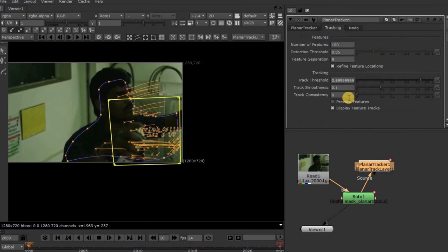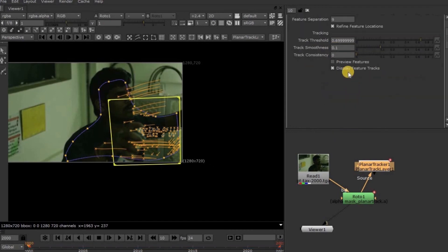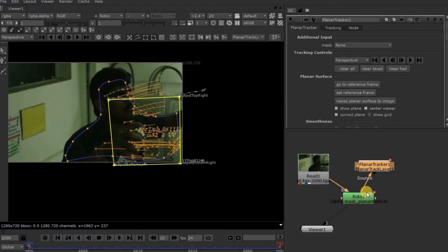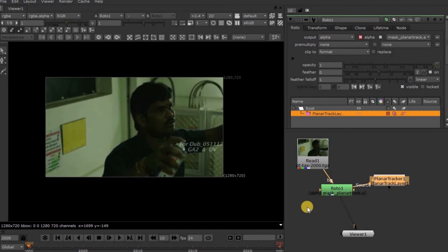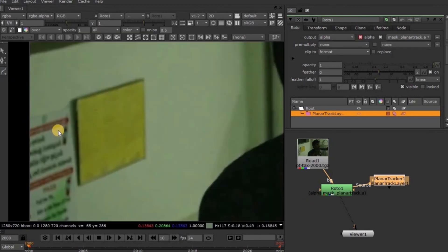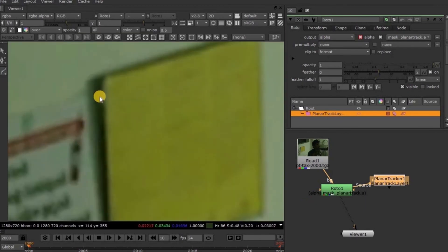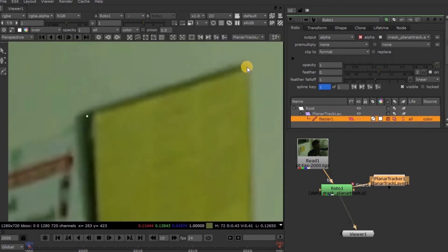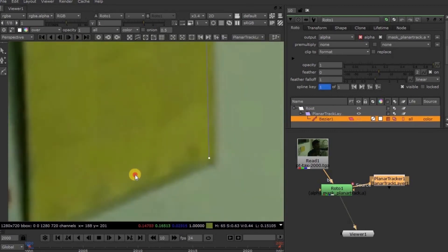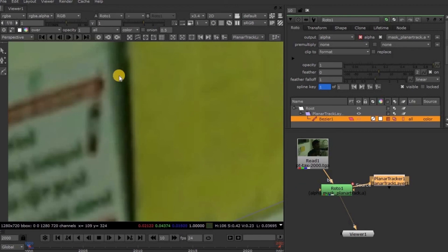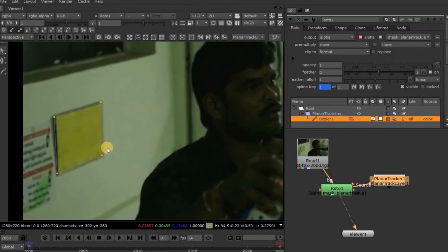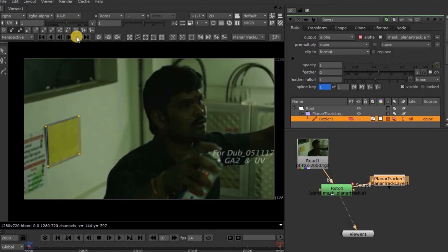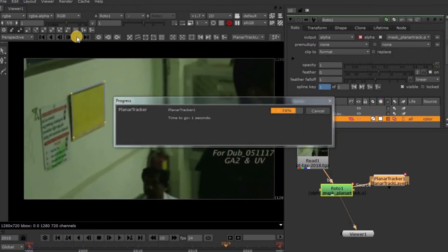This tracking tab indicates all the tracking data which we have tracked. Now let's go to the original concept of planar tracking. I am taking the bezier shape and drawing a box around this yellow board. In planar tracking, make sure that your surface or plane has a good texture. Yes, it's done. Now click on this Forward Tracking button to track.